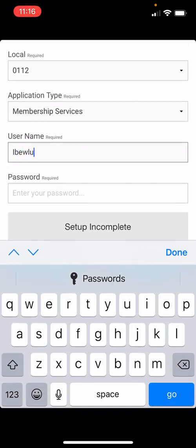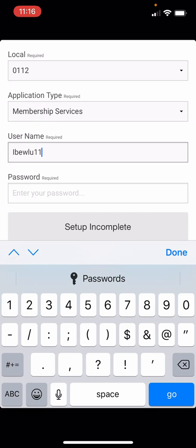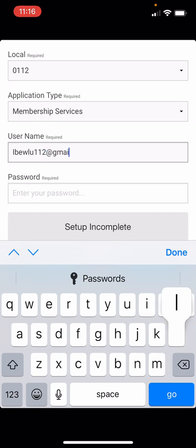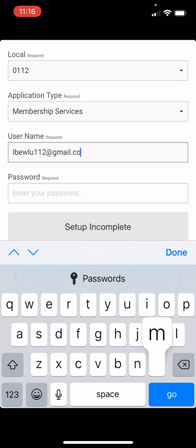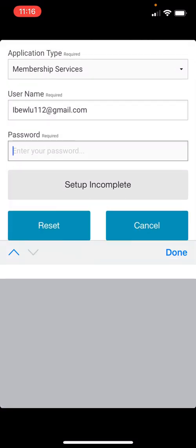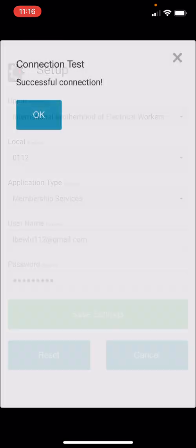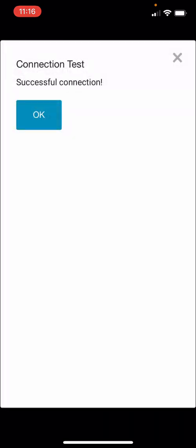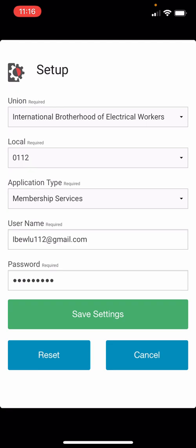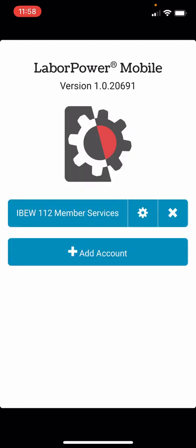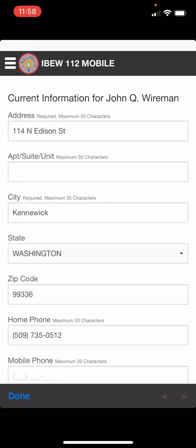Remember that you can use either your card number or your email address for the username, and your initial password will be your last name and the last four digits of your social security number. Then hit test connection. Once the connection is successful, click OK and then hit save settings. You then click on IBEW-112 membership services to log in.